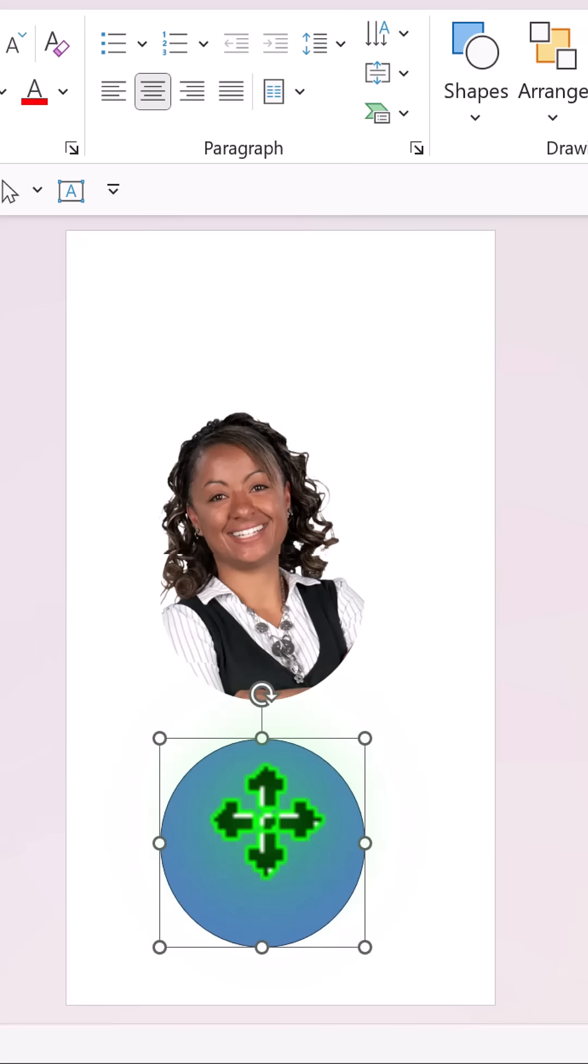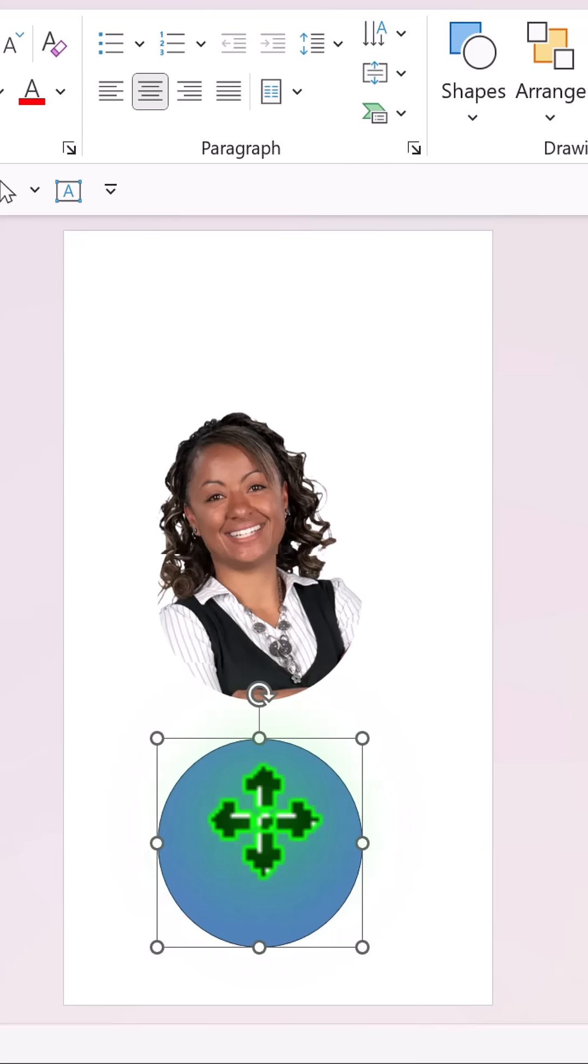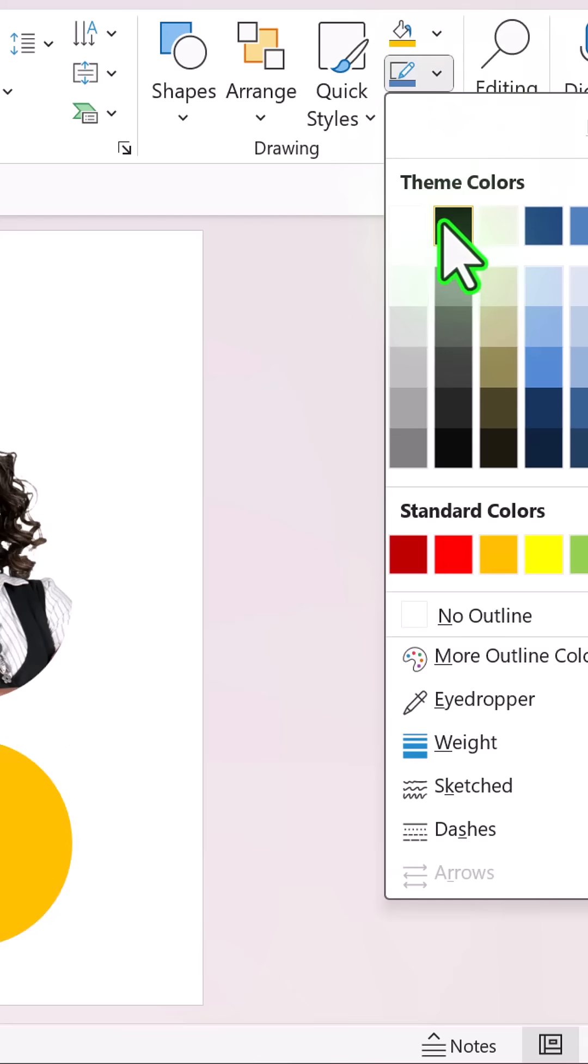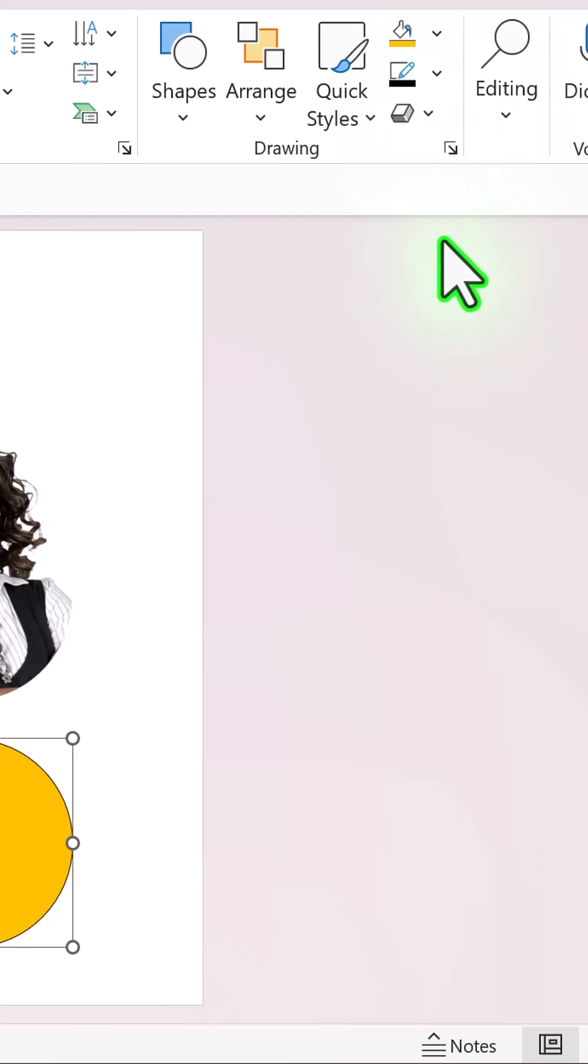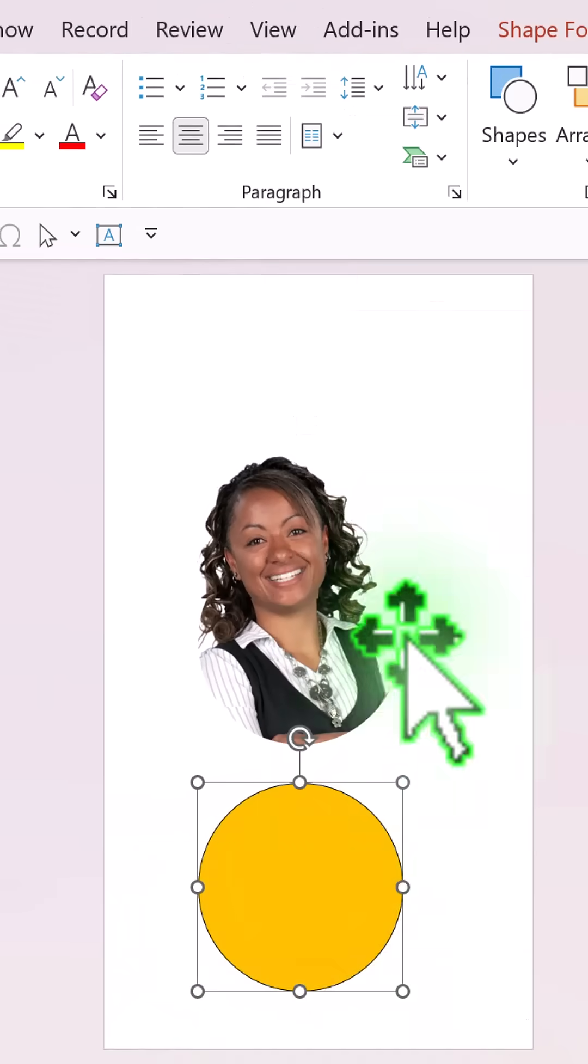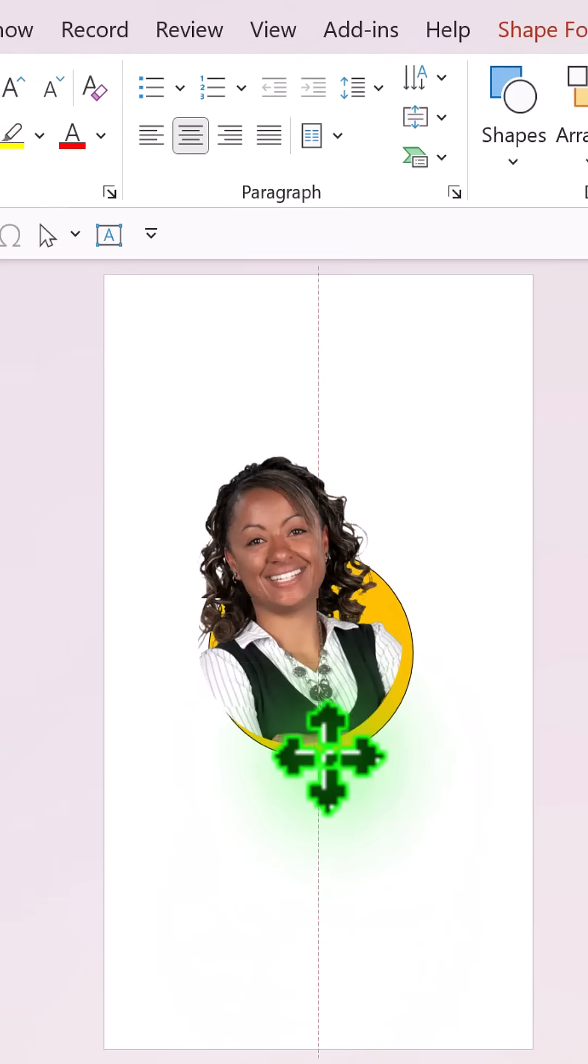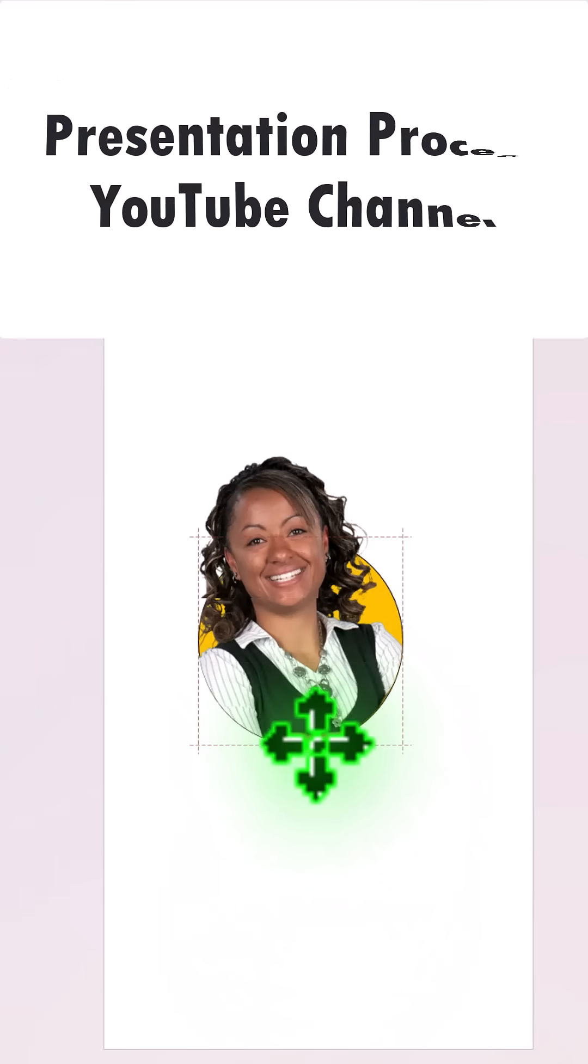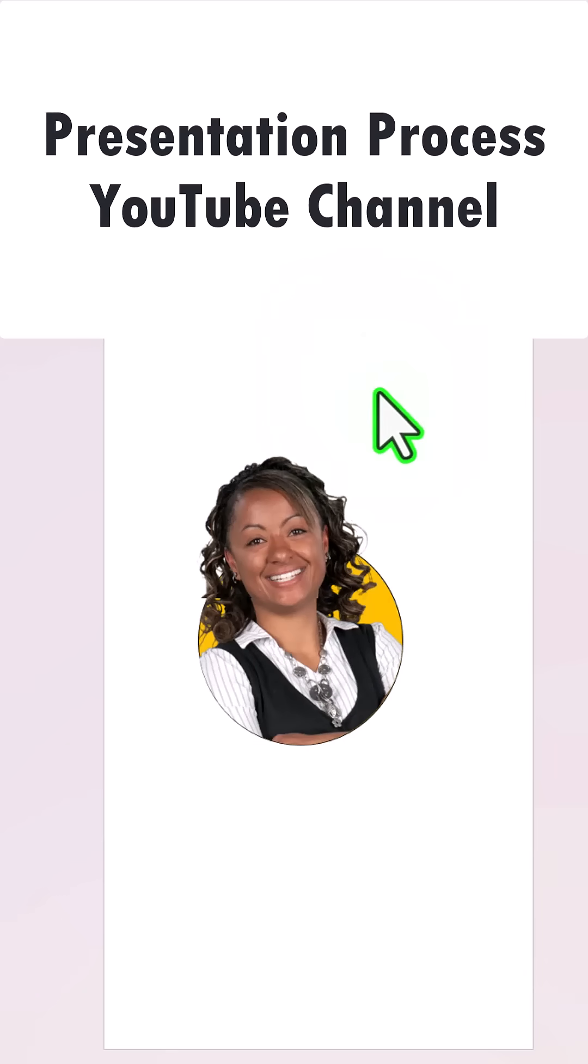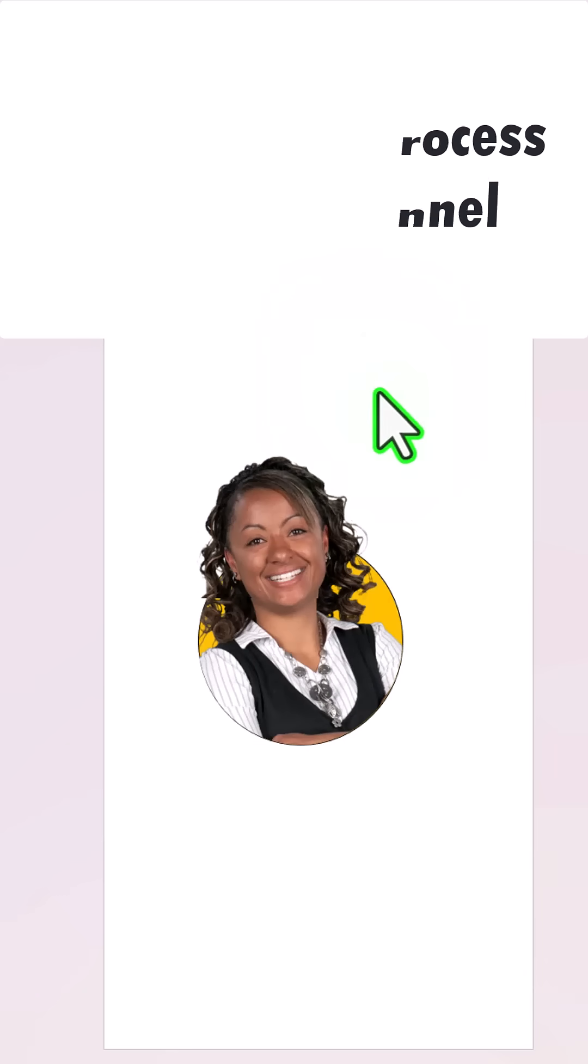Select the circle that you had kept aside. Add any color that you want and add any outline of your choice. Right click, send it to back and then place it right behind the picture. Now you have this beautiful picture pop out effect.